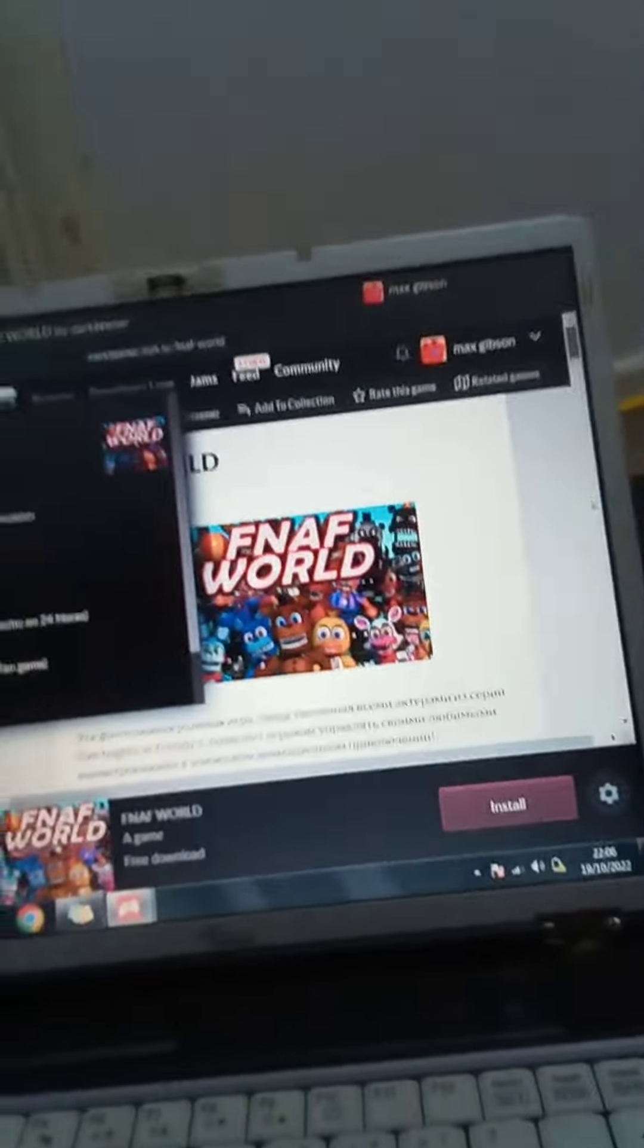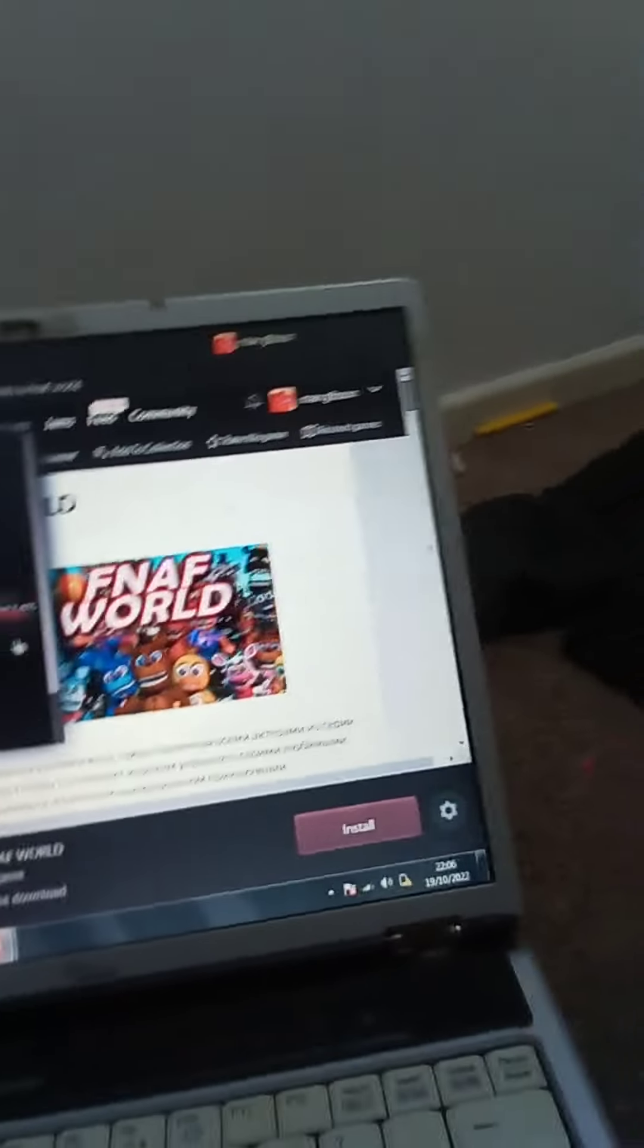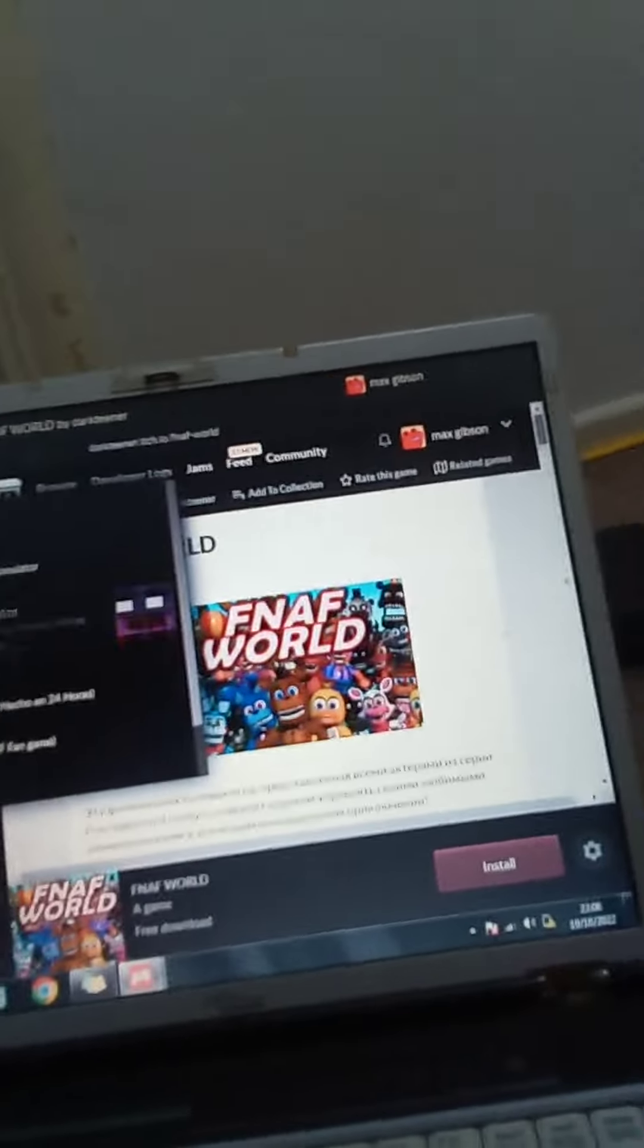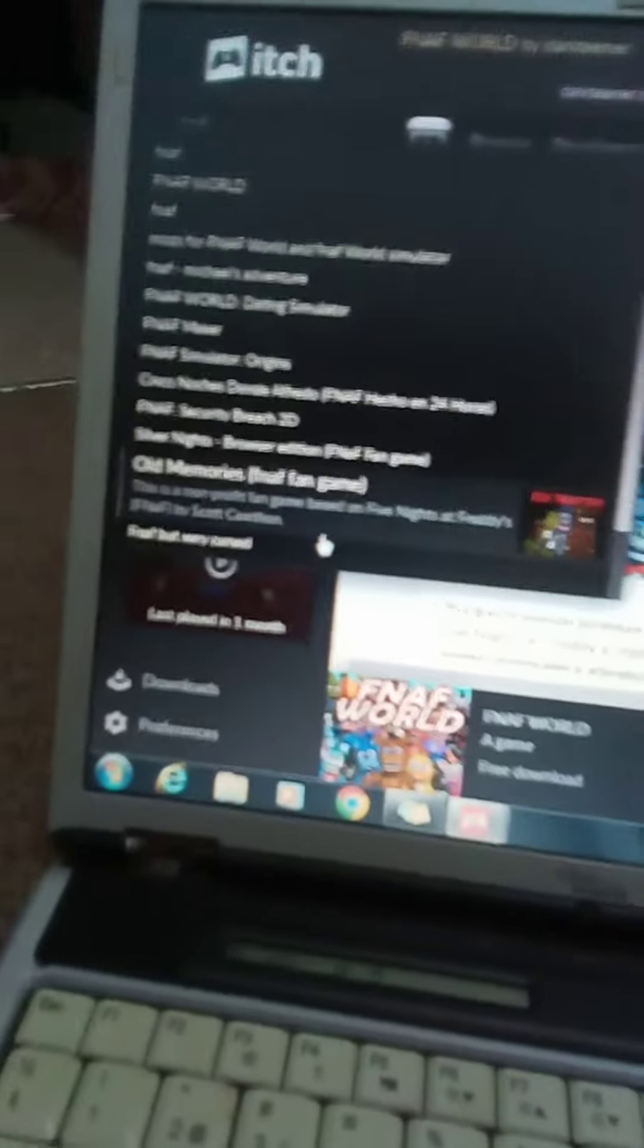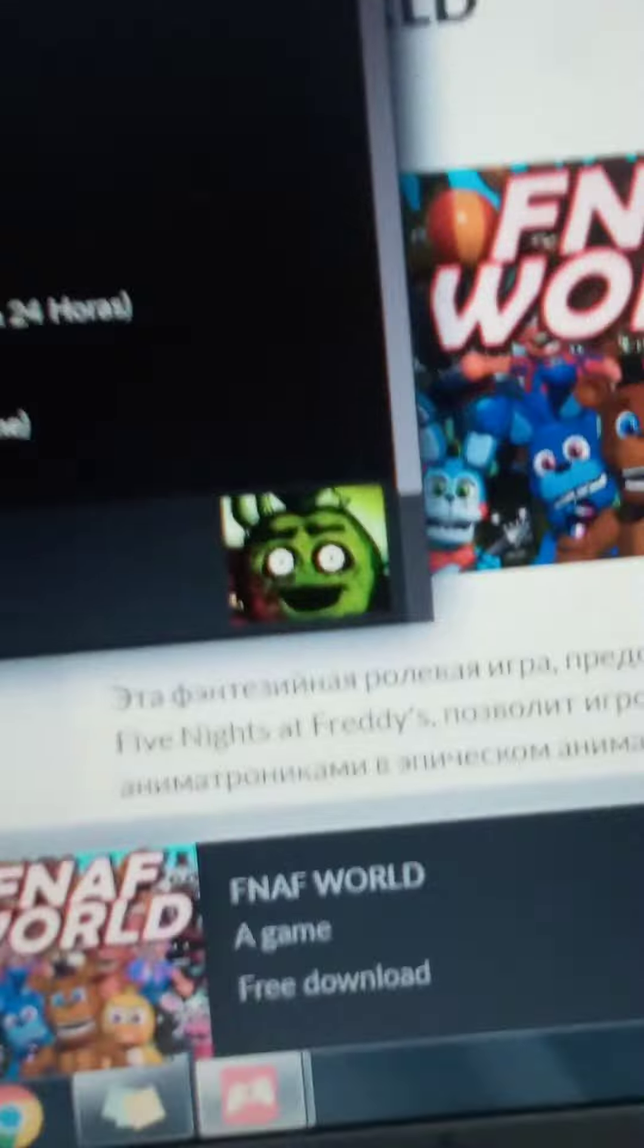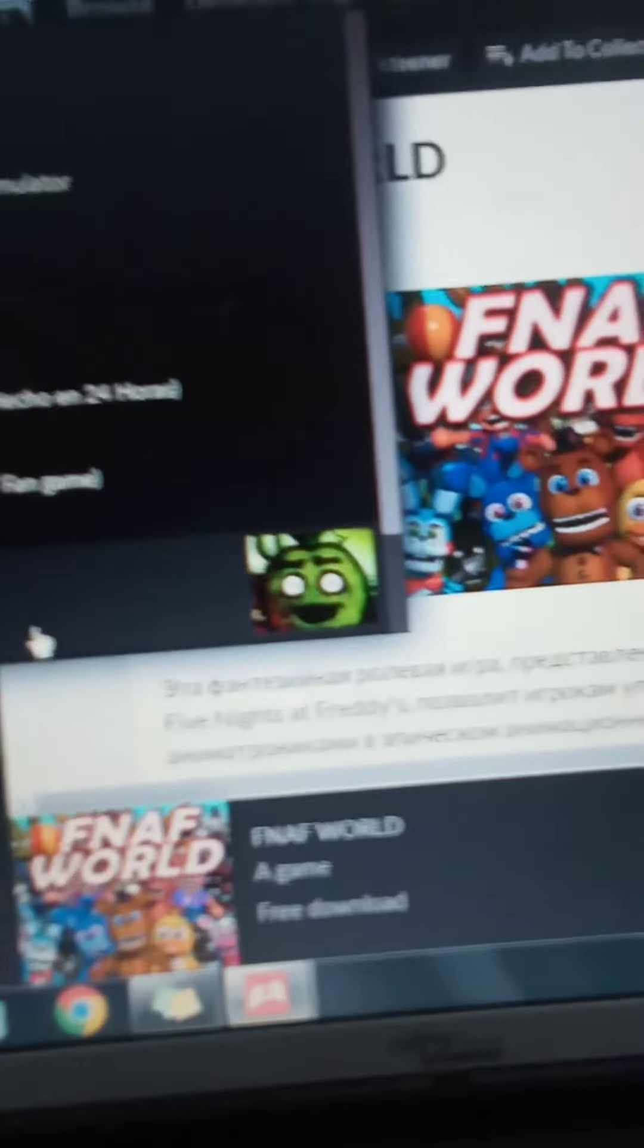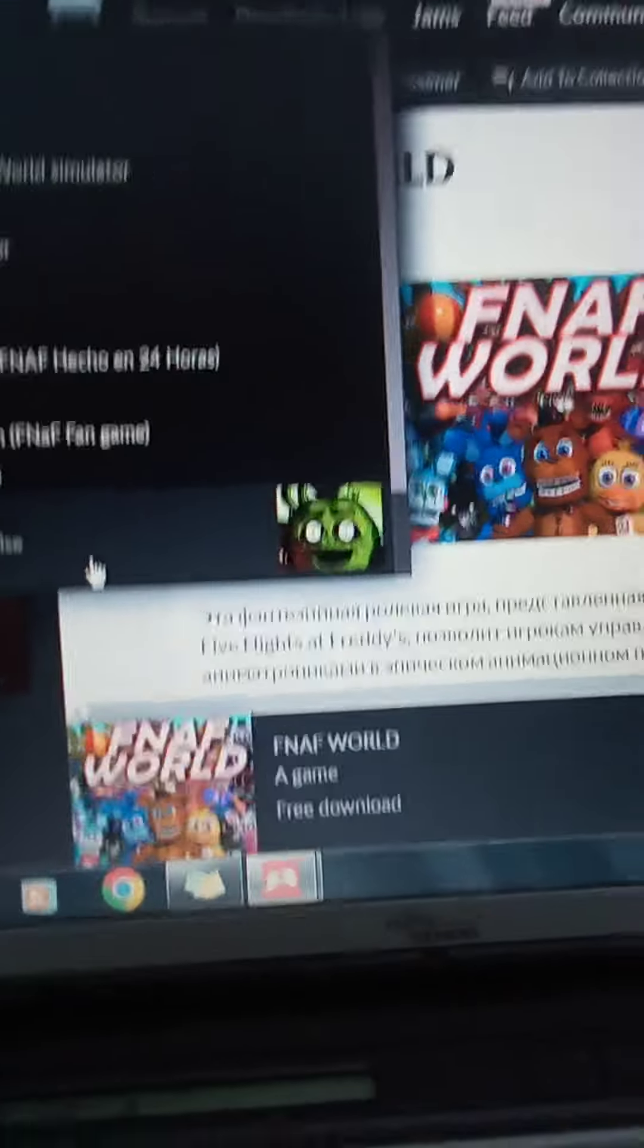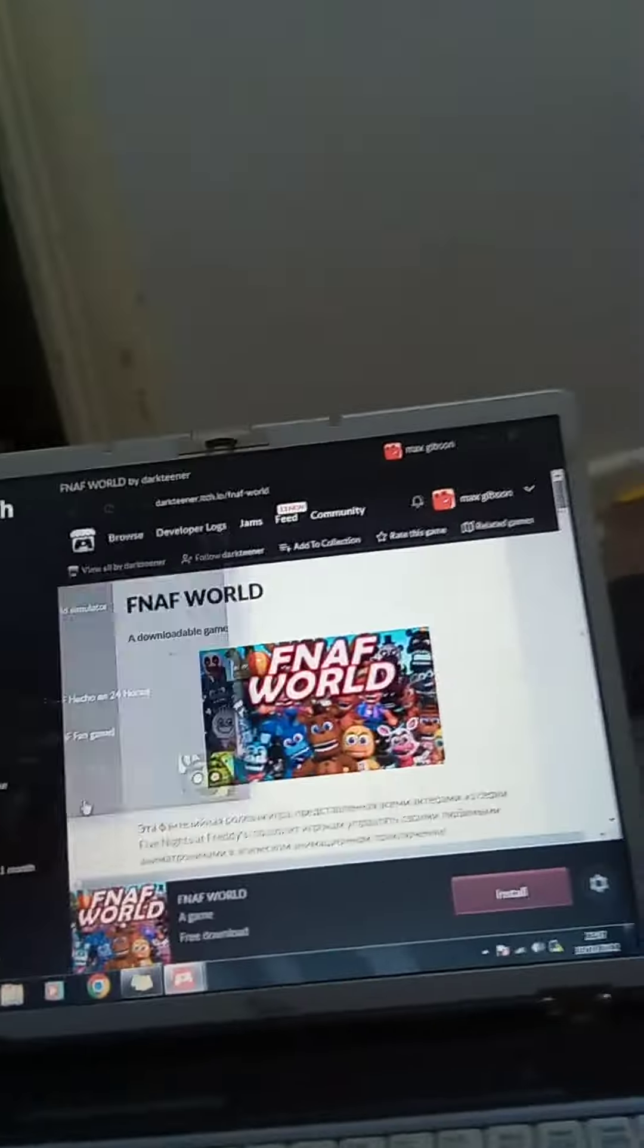I was just on my computer looking at some FNAF games, then I saw this. FNAF was very cursed. I didn't think much of that terrible picture, so I clicked on it.